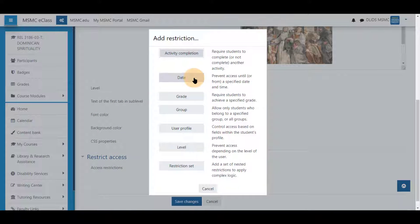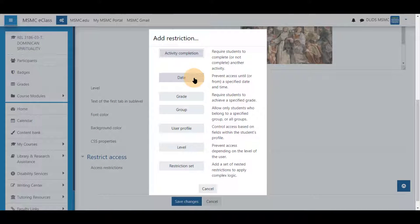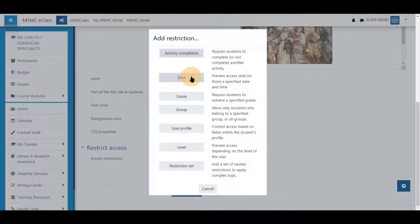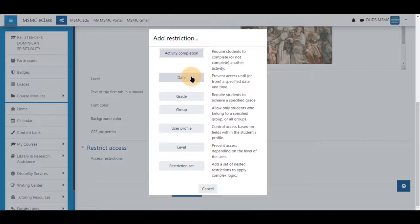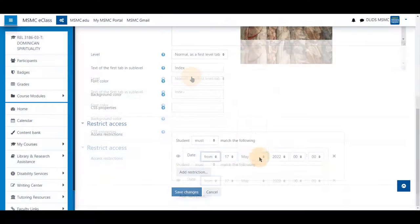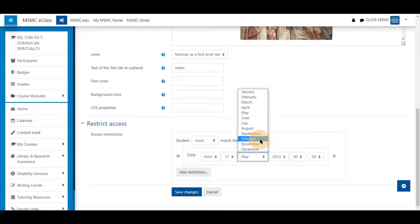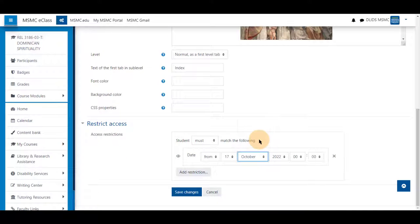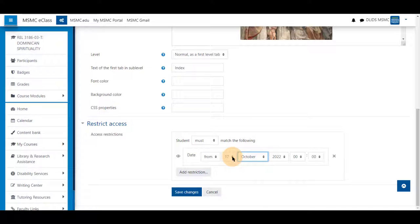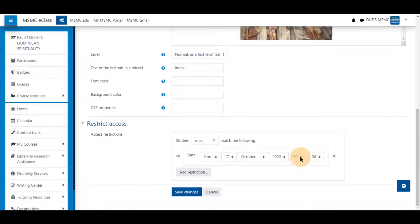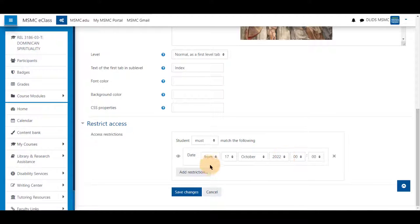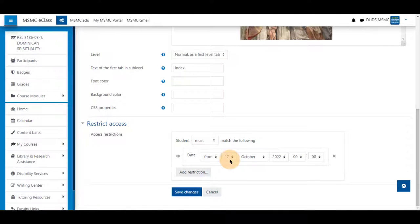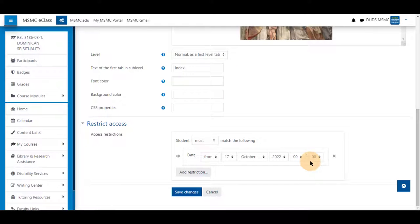We'll pick roughly the third week of the course to open up on October 17th, 2022 at zero o'clock in the morning, or 12 a.m.